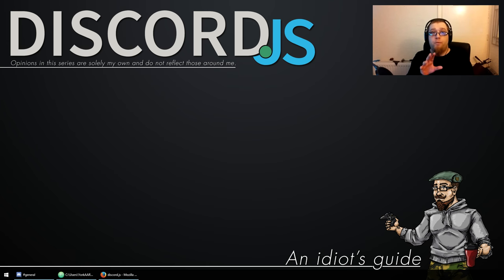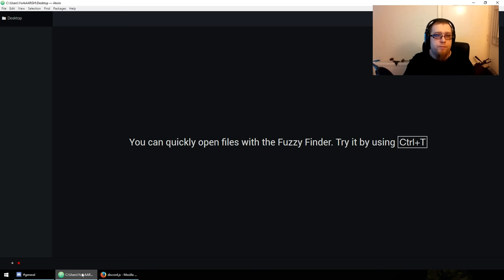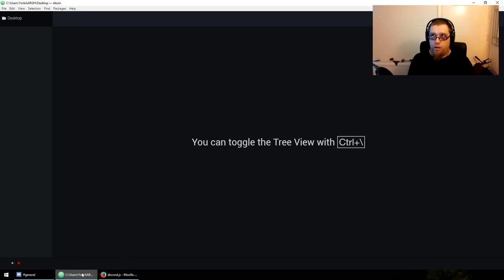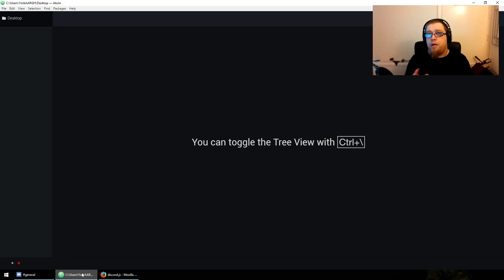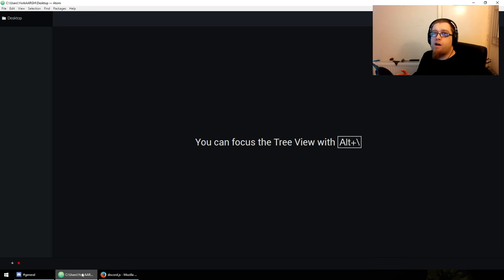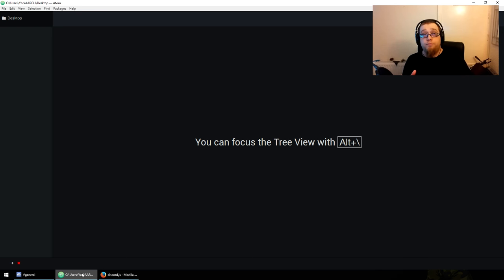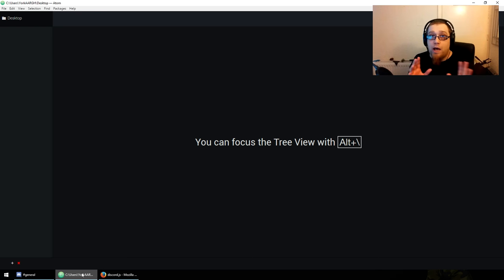I use Atom for my editor — you can use whatever you want. The three typical choices are Sublime Text 3, Atom, or VS Code. You can use Notepad++, but it's a bit crap, not really a text editor. As you can see, I've got Atom in front of me.